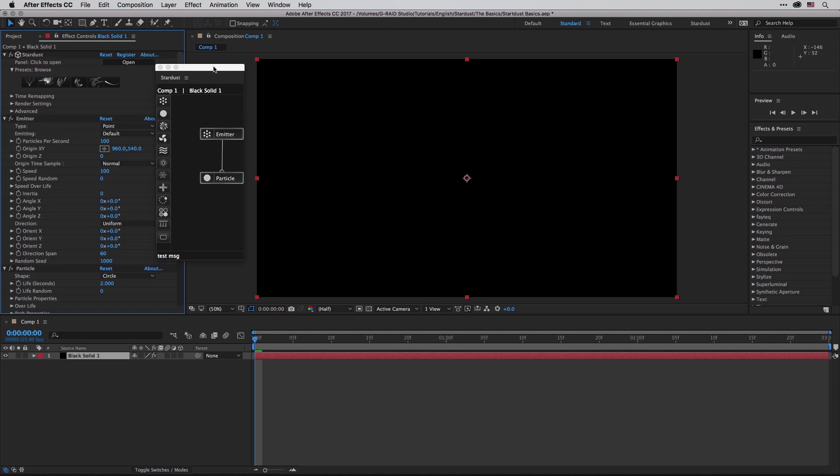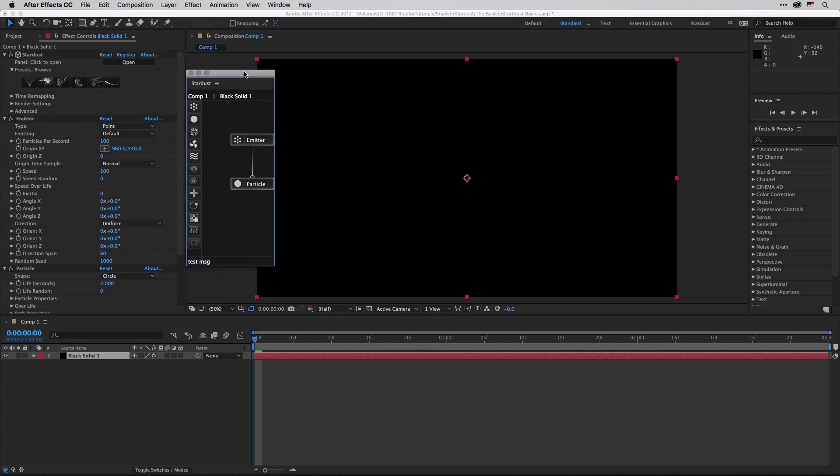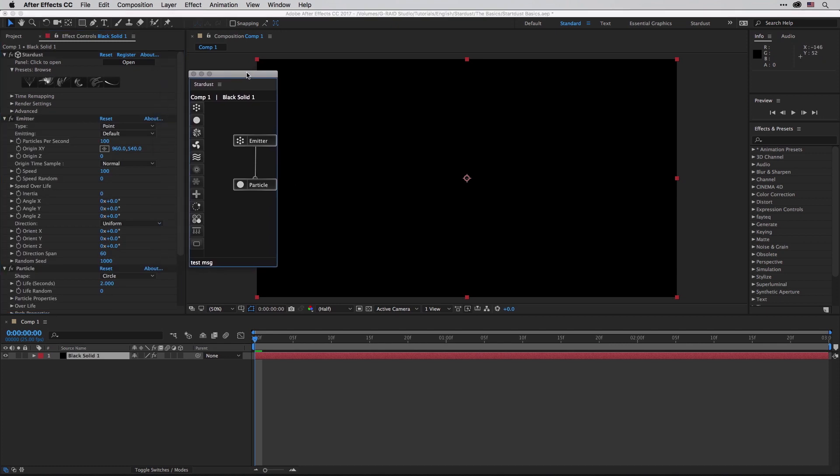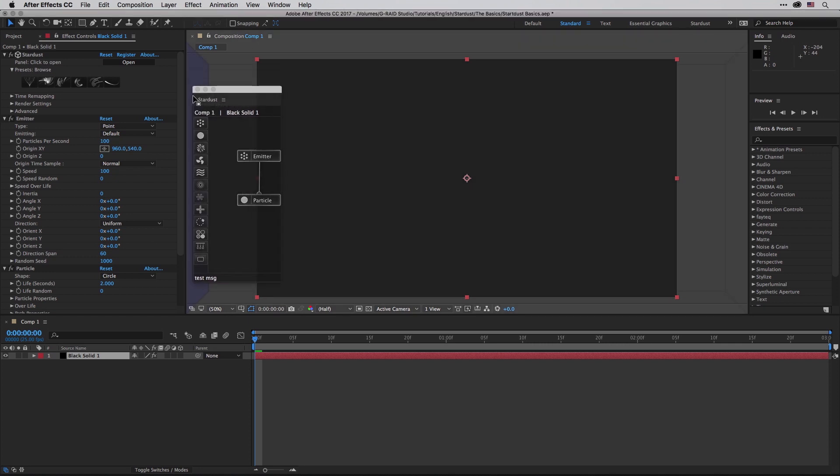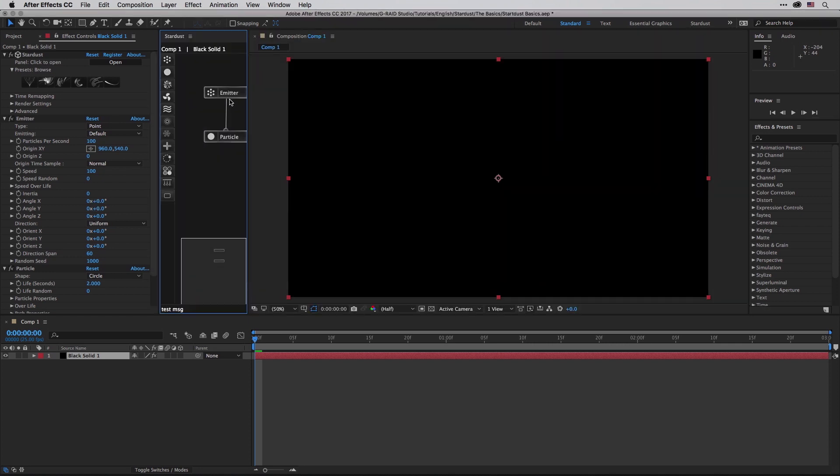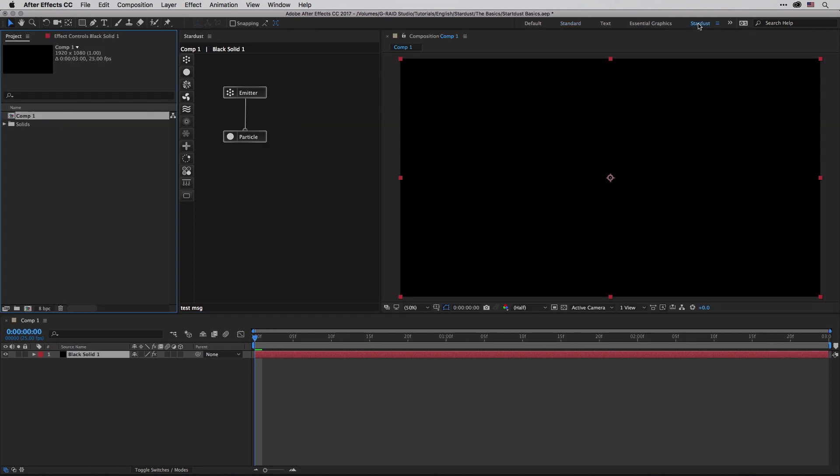Now this window will pop up and you can of course dock it in your interface like so, or you can just rearrange your panels and then save them out as a layout or workspace in After Effects terms, and this is what I did in my machine. So I'm just going to click on the Stardust button over here and a few panels will disappear and I'm going to get only what I need.